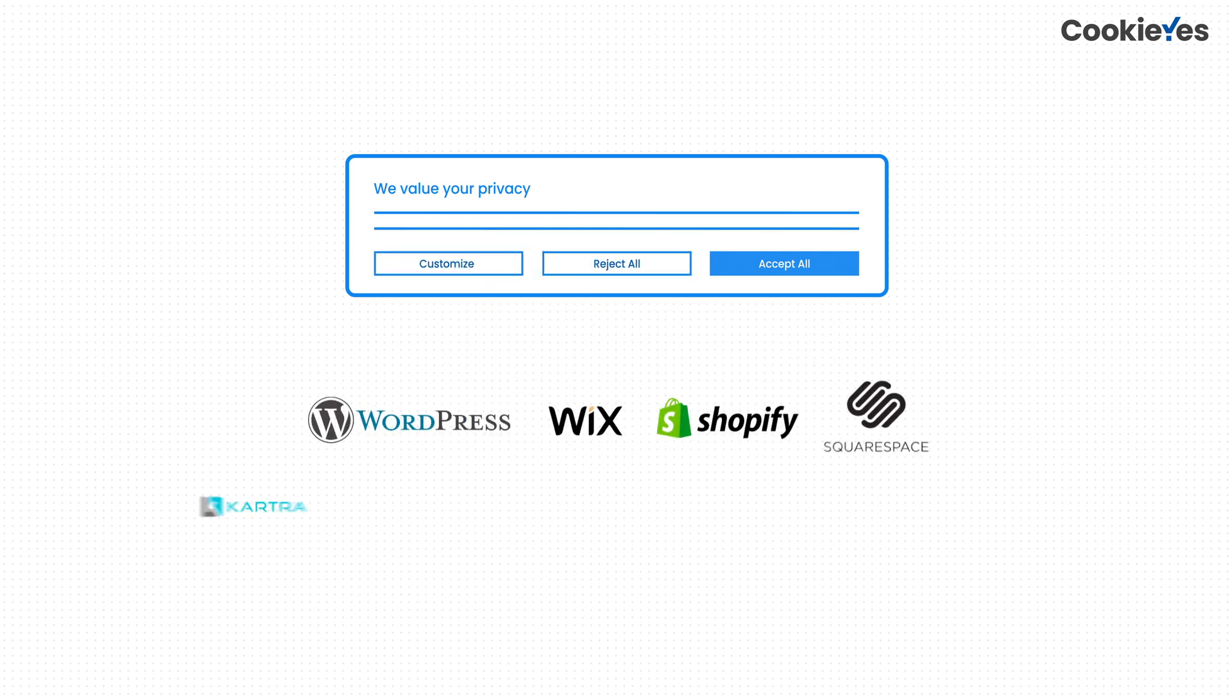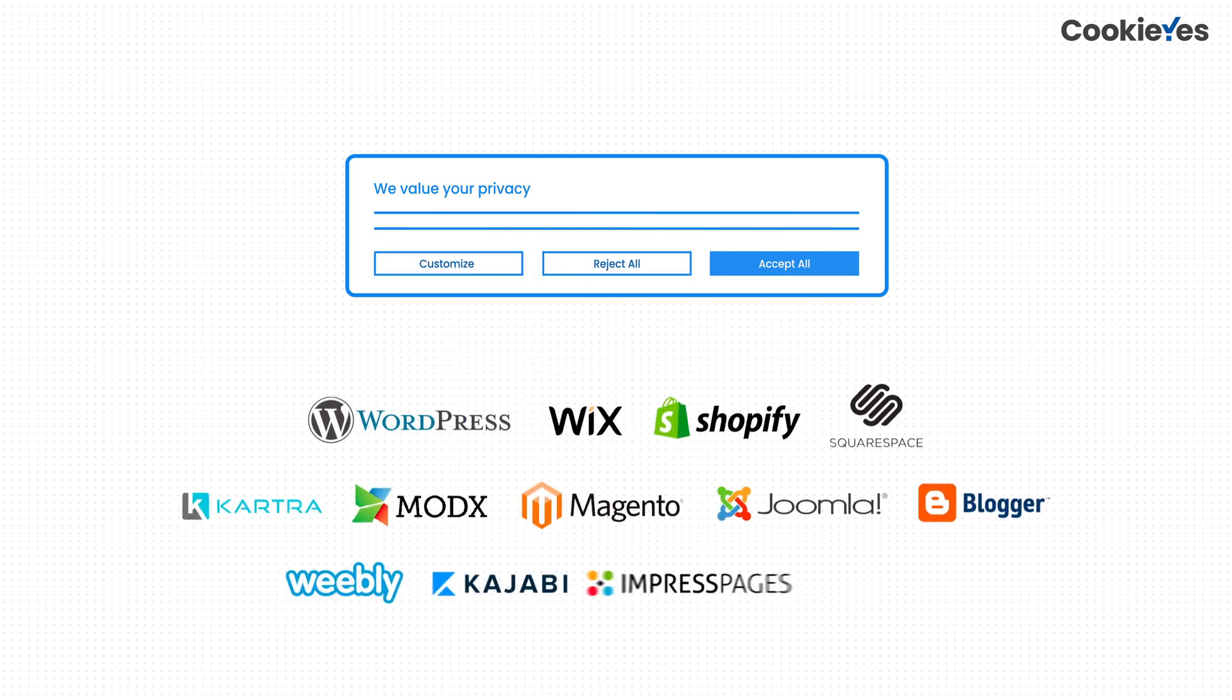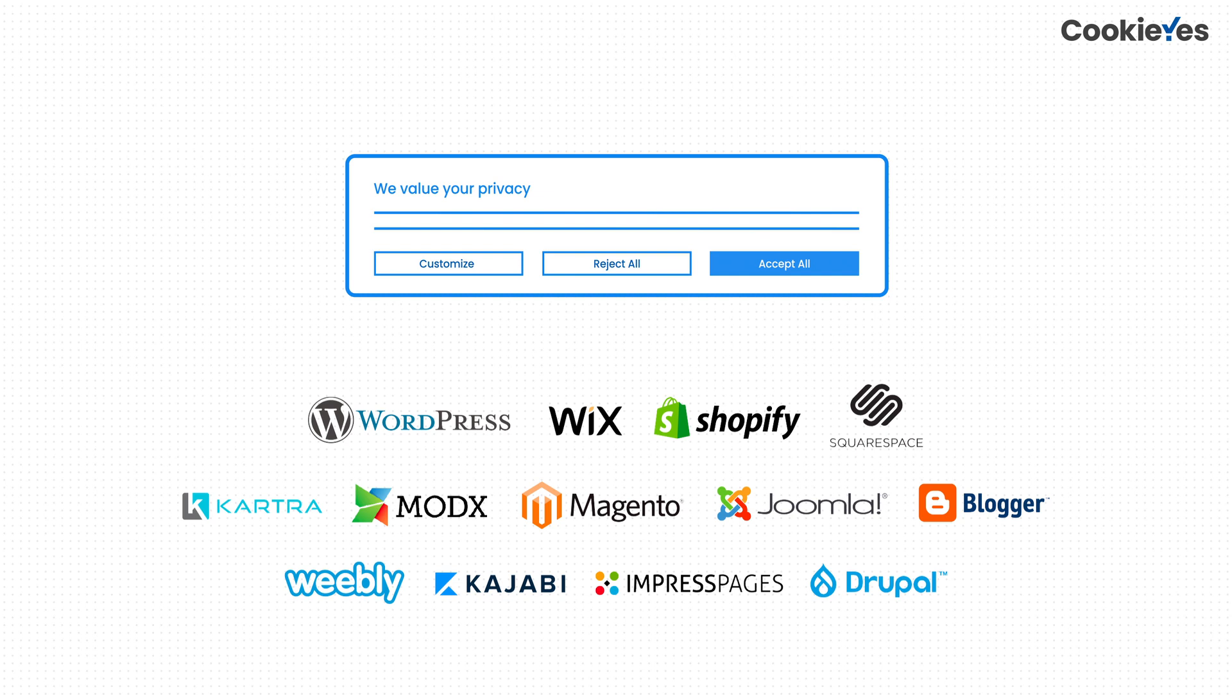Cookie Yes can be integrated into WordPress, Wix, Shopify, Squarespace, and all other major website platforms, as well as custom-built websites.